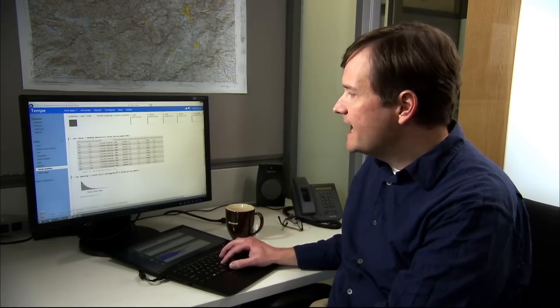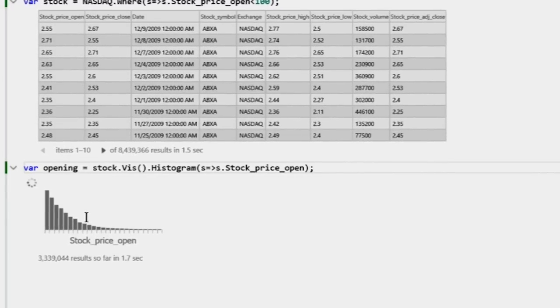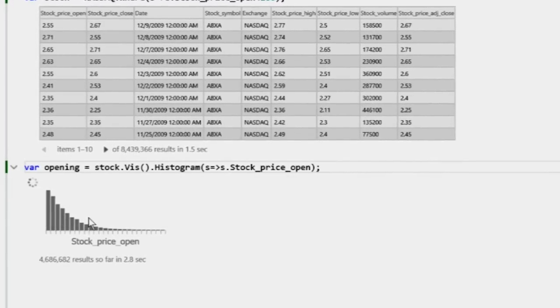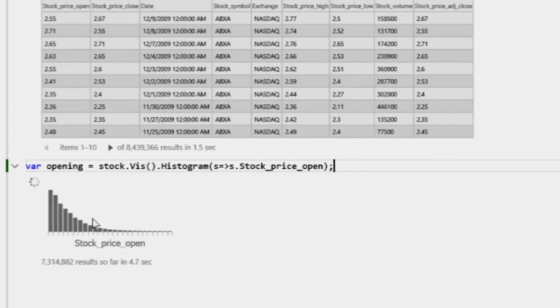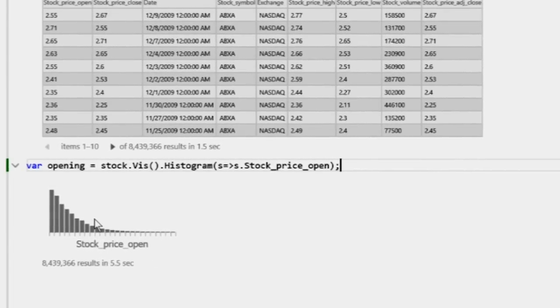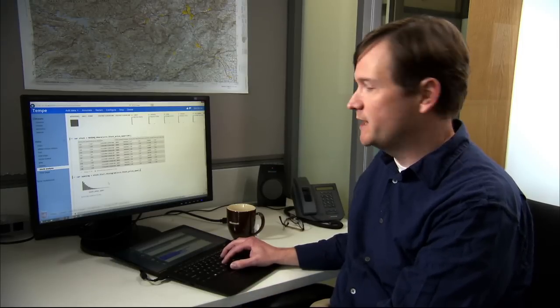Notice a couple of things here. One is that whenever I type in a query, I get an immediate response, and that response is progressive. That is, the data will sort of update itself as more and more of the data is analyzed. This is the kind of thing where data scientists would wait overnight today, and we give an immediate and progressive response.